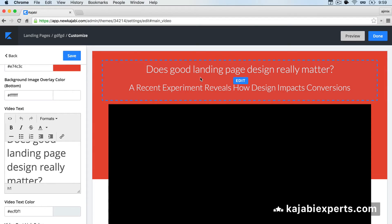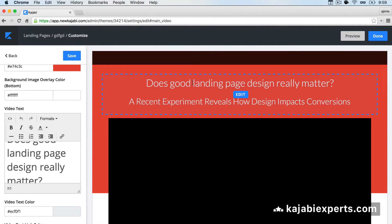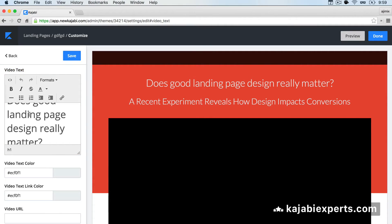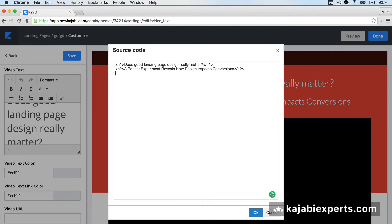Once you have your embed code, go to the landing page you are editing and find a text element above or below the video — wherever you want to place your video. In this case I'm going to edit the video text element here. As you can see, there is a small icon called Source Code where we can add our code. We're going to click that, then paste our embed code from the other service below. Again, I'm using the YouTube one, but you should use the service you want to include.